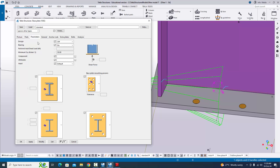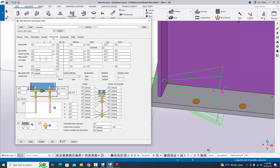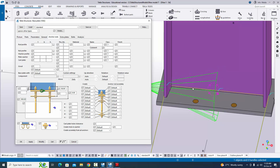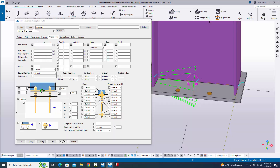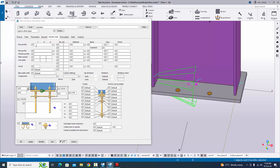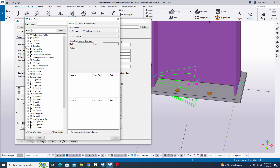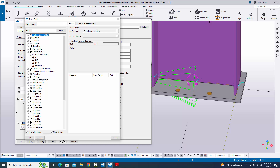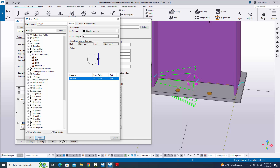Go to parameters — there is no change in this tab. Go to general — no change there either. Go to the anchors tab. In anchors, you can change the anchor rod size, dimensions, and everything according to your design information. In our example, we have a 20 mm diameter anchor rod with a tolerance of 3 mm, meaning the hole size should be 23 mm. Enter the rod profile as 20 mm — click on the circular section symbol, select rod, and enter 20 mm. Then click apply and okay.